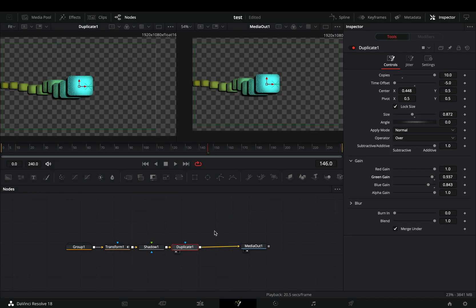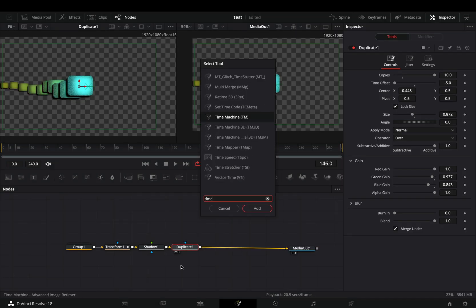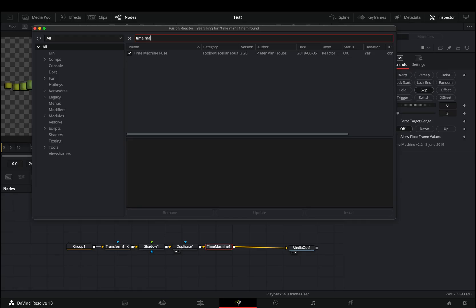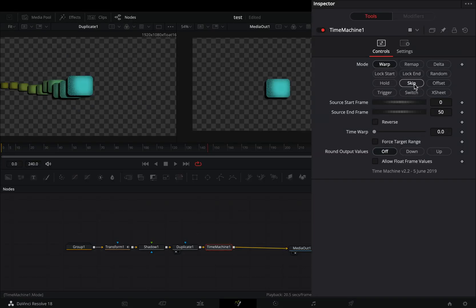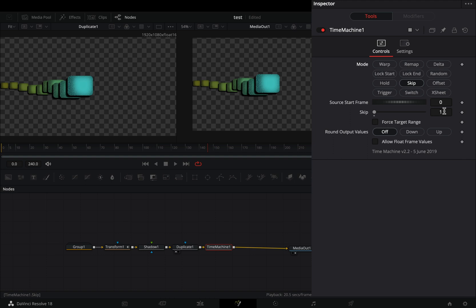Once you are ready, add a time machine node. For this you need to install the reactor plugin and activate the time machine tool. Change the mode to skip and set the skip slider to 3.